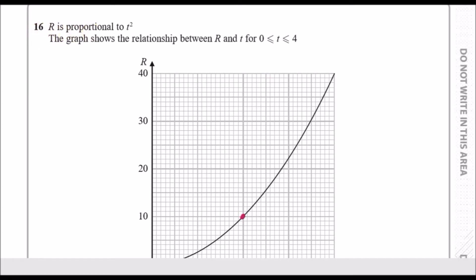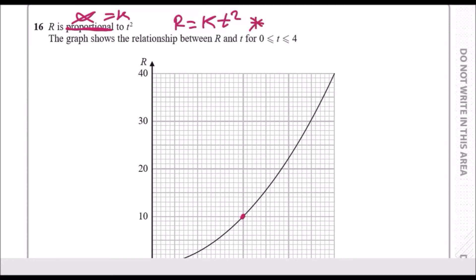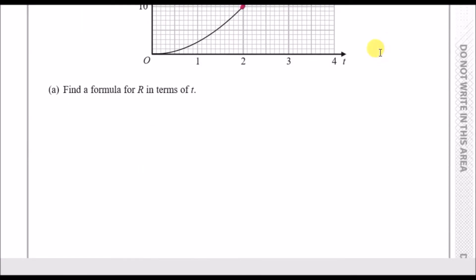Question 16 says R is proportional to T squared. The keyword 'proportional' corresponds to the proportionality symbol, which in turn means equals K. So the equation is R equals some scale factor K times T squared — that's the equation describing this curve, and that gets you one mark.